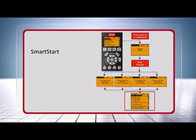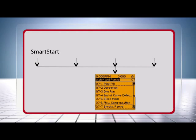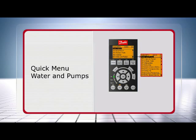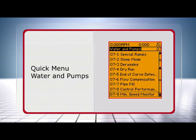At the final step, the user is asked whether he wants to configure one of the most common water and pump features or wants to quit the wizard. He can also open the submenu water and pumps via the quick menu. The submenu supports the features: special ramps, sleep mode, deragging, dry run, end of curve detection, flow compensation, pipe fill, control performance and minimum speed monitor.